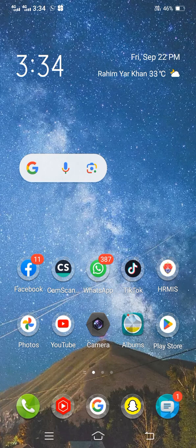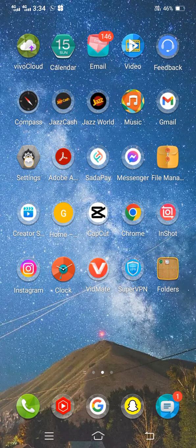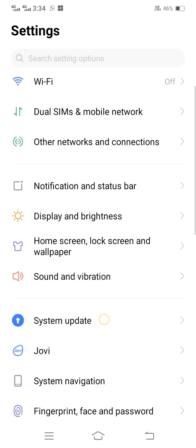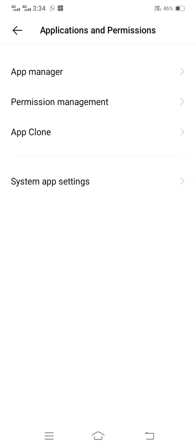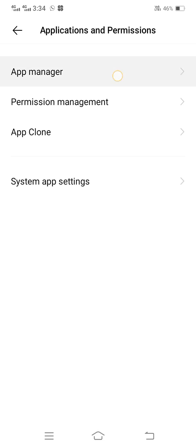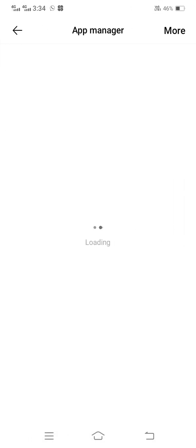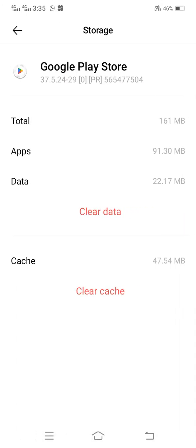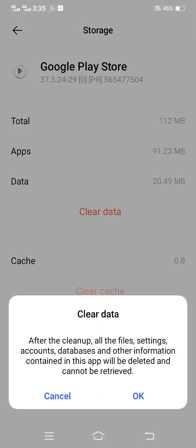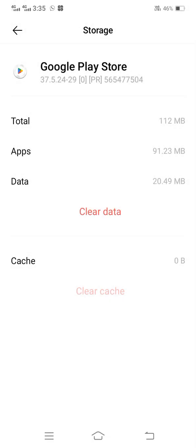If your problem is still not fixed, go to Settings, scroll down, tap on Application and Permission, then tap on App Manager. Wait a moment, then tap on Google Play Store. Tap on Internal Storage, clear the cache, then clear the data and tap OK.